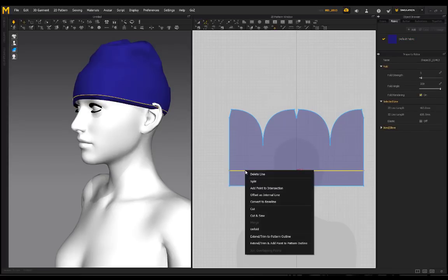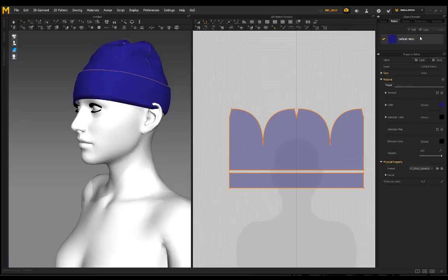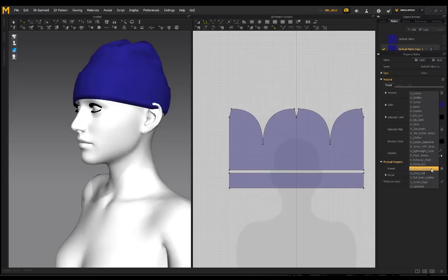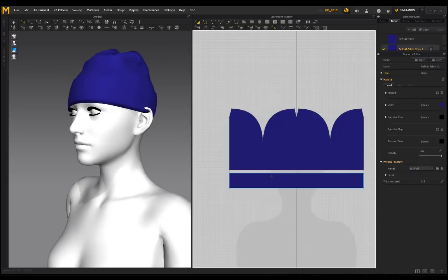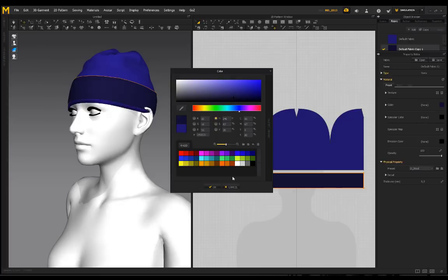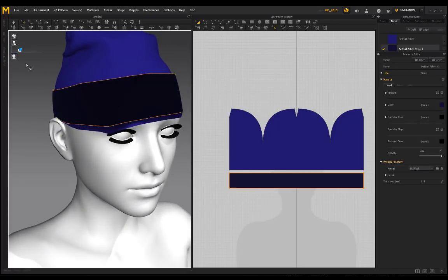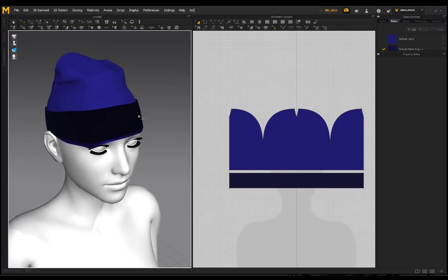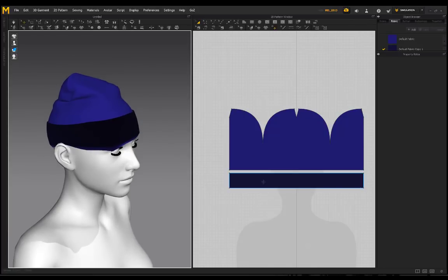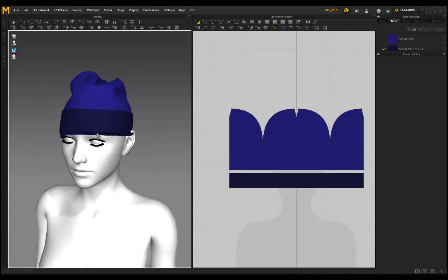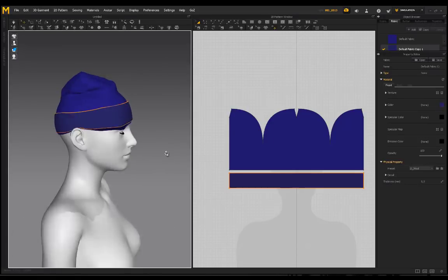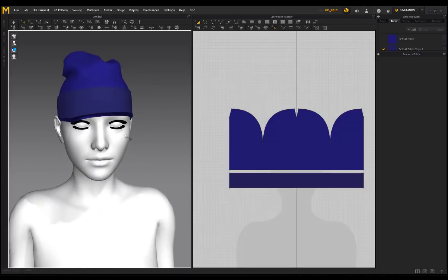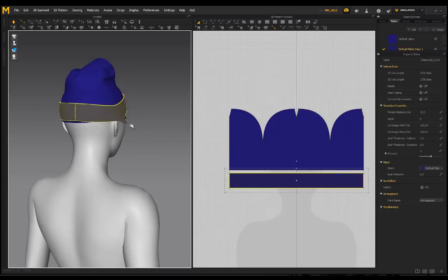From here I go back to Select Move and start moving this up. To separate the bottom piece, I'll select the line, right click and say Cut and Sew. I'm going to copy this fabric but change the preset to Wool — it's a little bit more rigid than Wool Gabardine. I'll make it a darker color to distinguish the pieces. If the normal is flipped, select the pattern, right click and say Flip Normal to fix it.